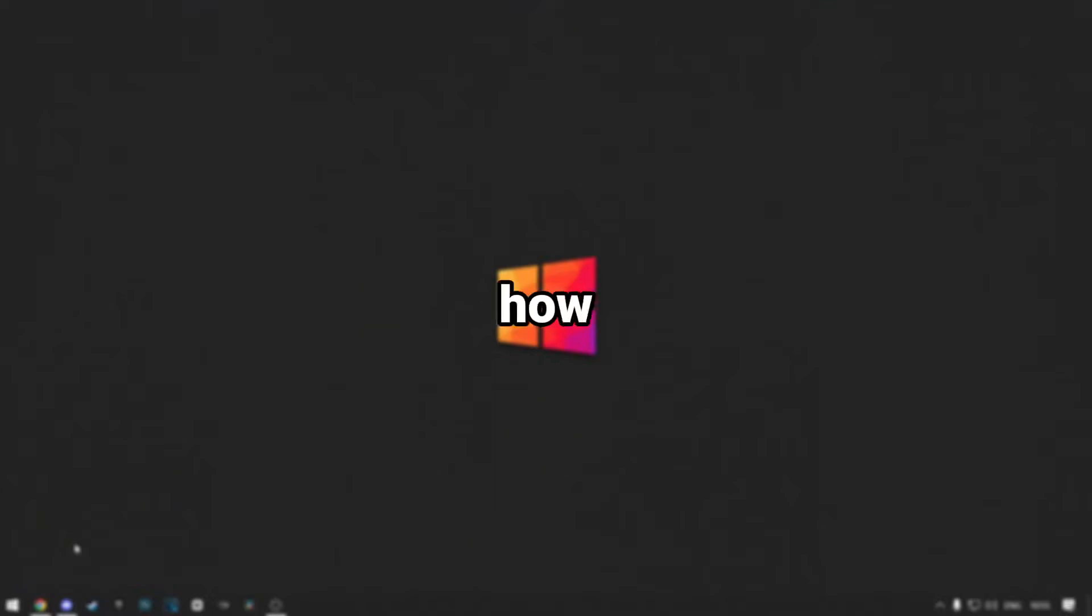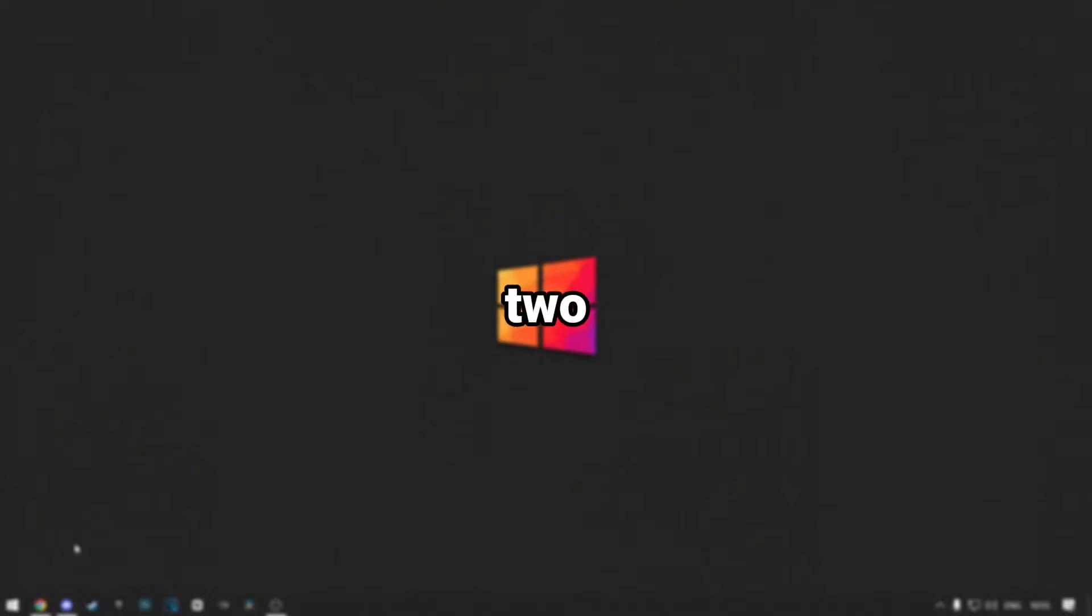In this tutorial, I'll show you how to install modpacks for SK Launcher. I will show you two methods so you can try both of them. Let's get started.